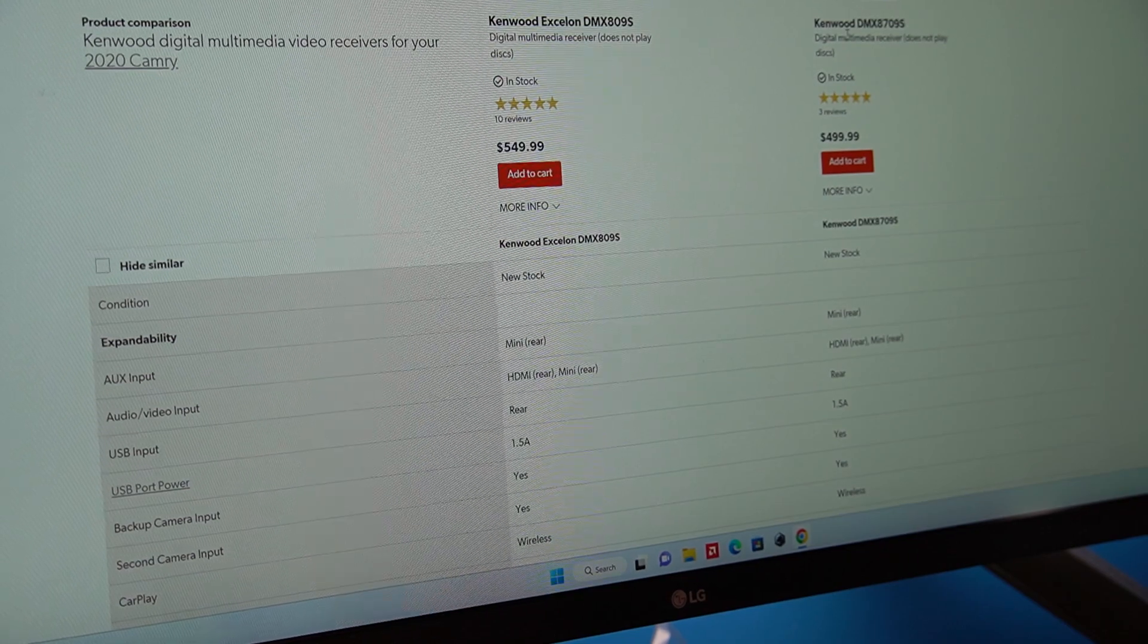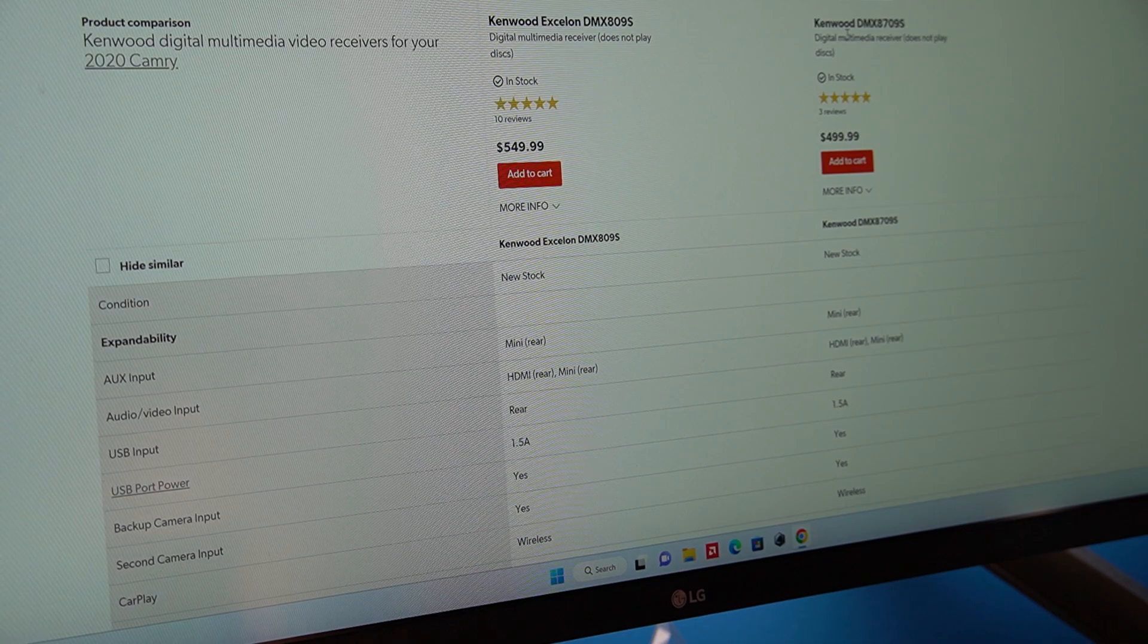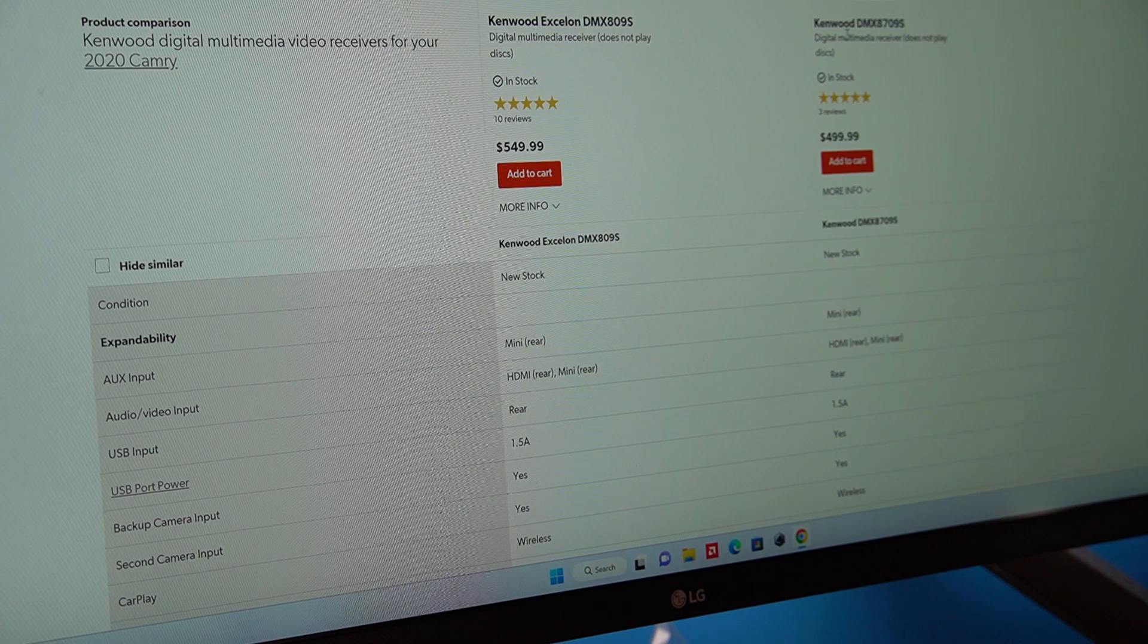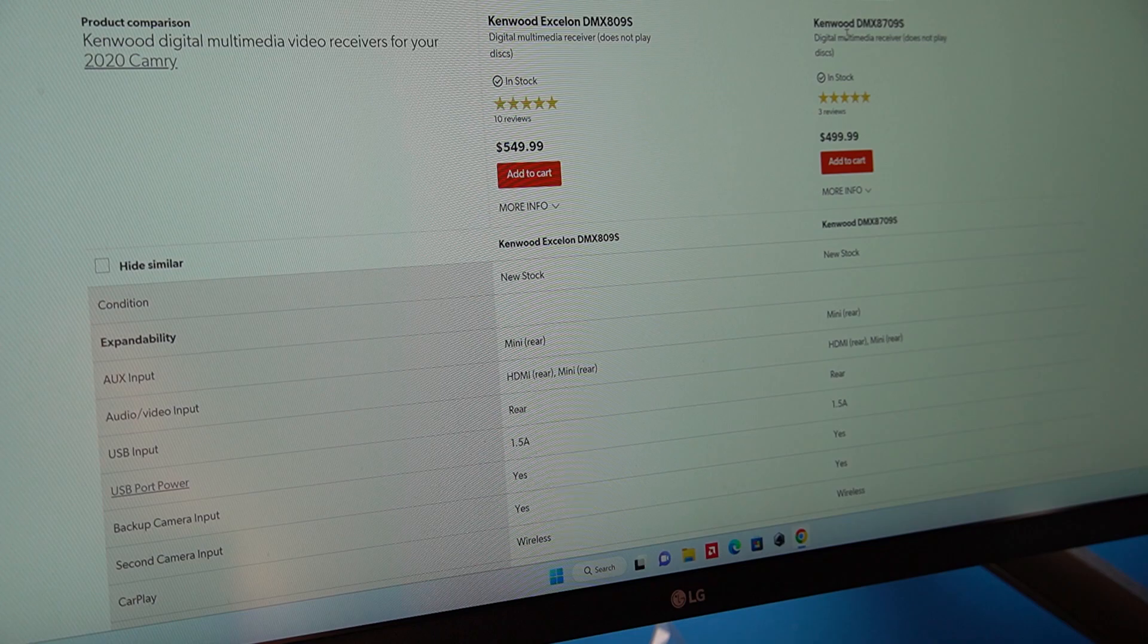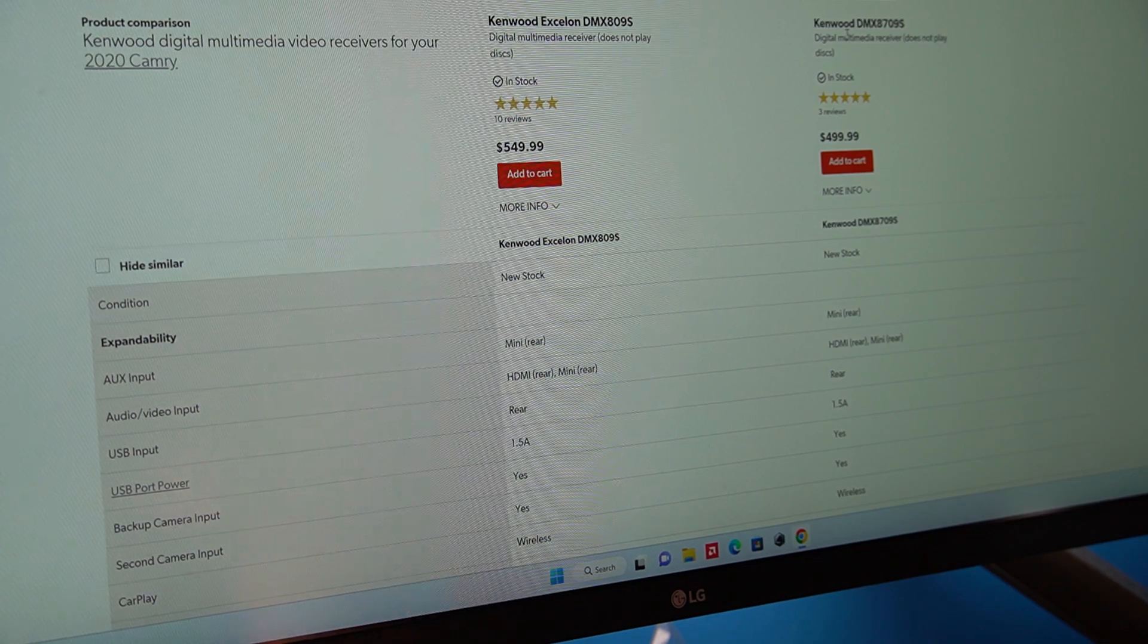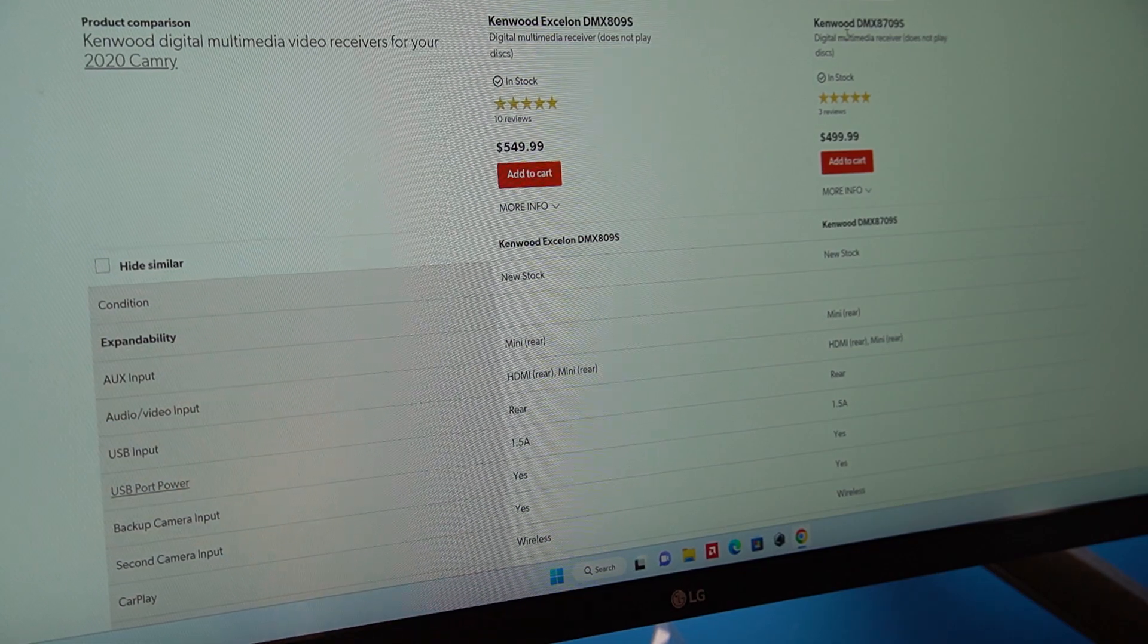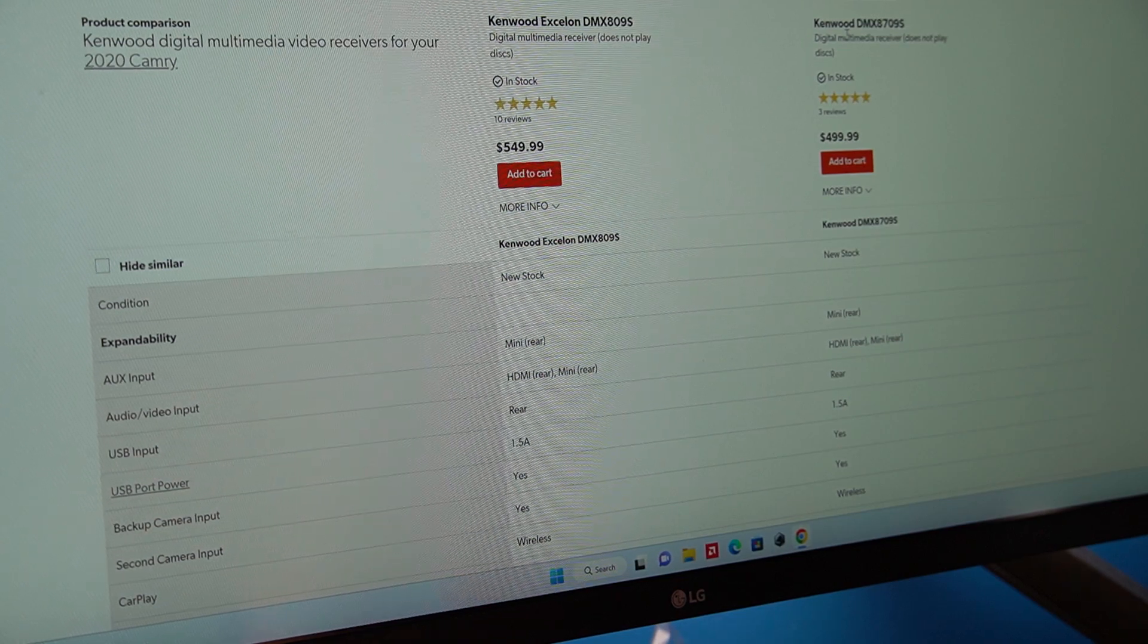You also do have the ability to get the Kenwood Acceleron DMX 809S for $549. However I opted to save $50 essentially because the only difference between the $549 and the $499 is one, mine has a one-year warranty, that one has a two-year warranty. In my opinion I have never had any issues with Kenwood products so that's here nor there for me.